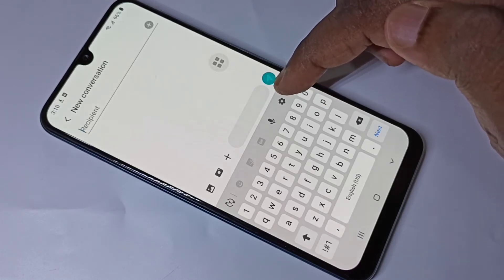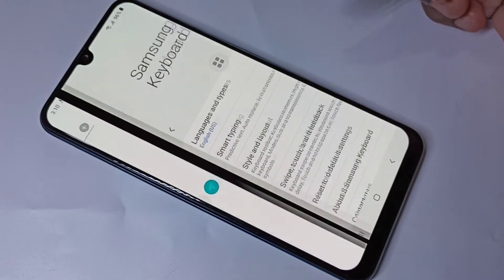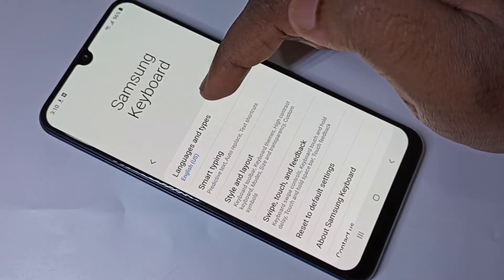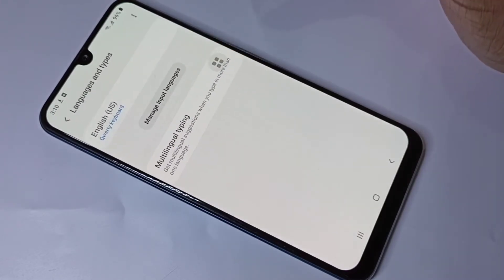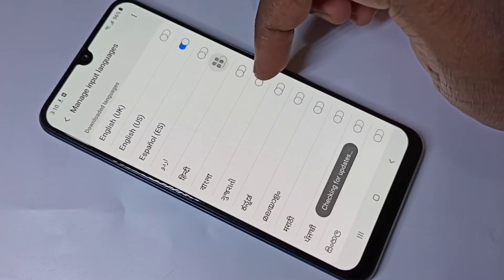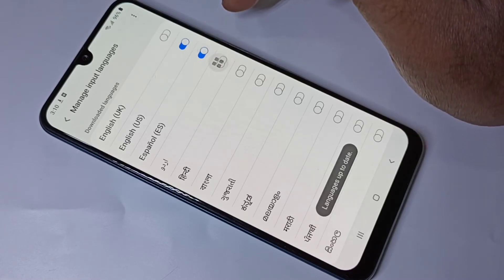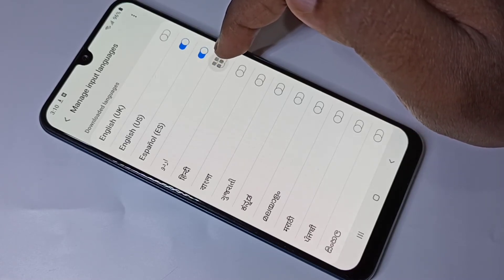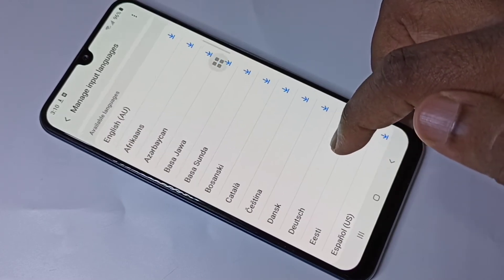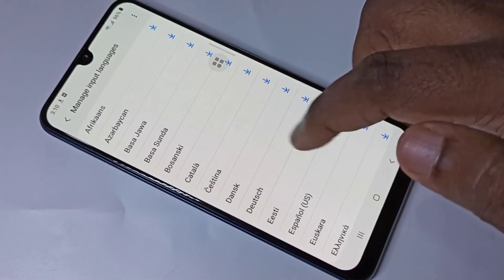Tap on language and input types, then tap on manage input languages. From this list we can select languages. Let me search for Spanish and Hindi. You can also download new languages from this list.